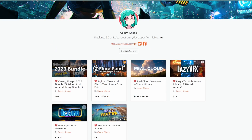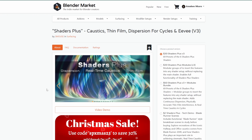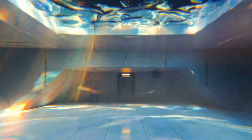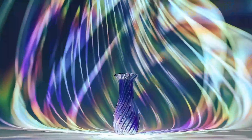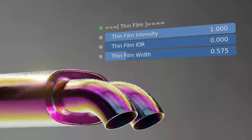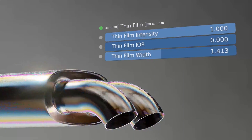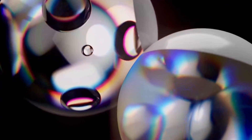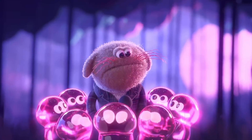Smiles is also doing 30% off on Shader Plus. Version 3 is now available, giving you real-time caustics, thin film, and dispersion, working with both Cycles and Eevee. For those into rendering who've been thinking about getting started with this, you can of course do so.